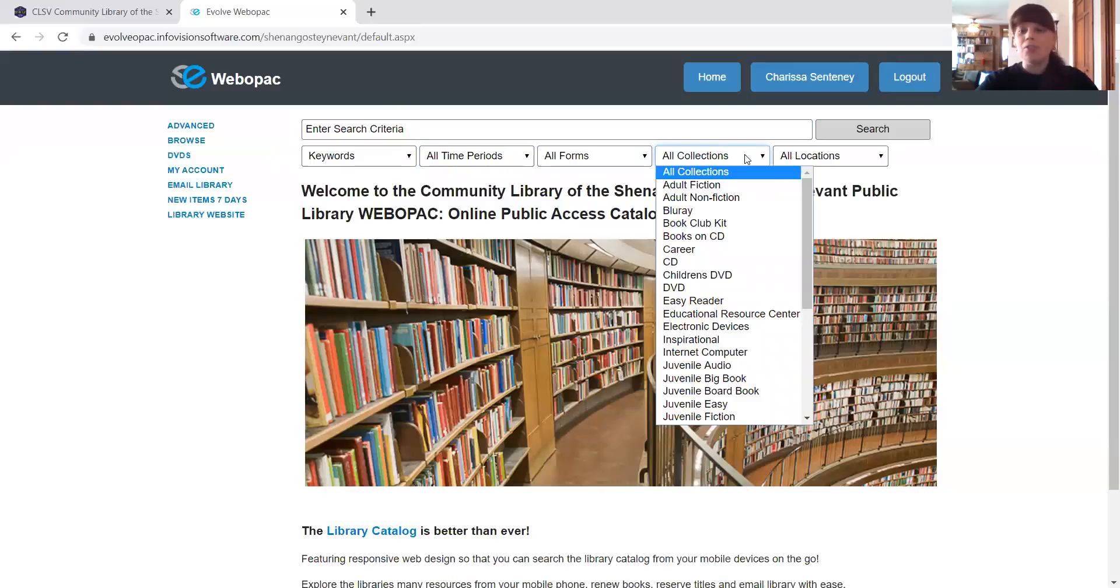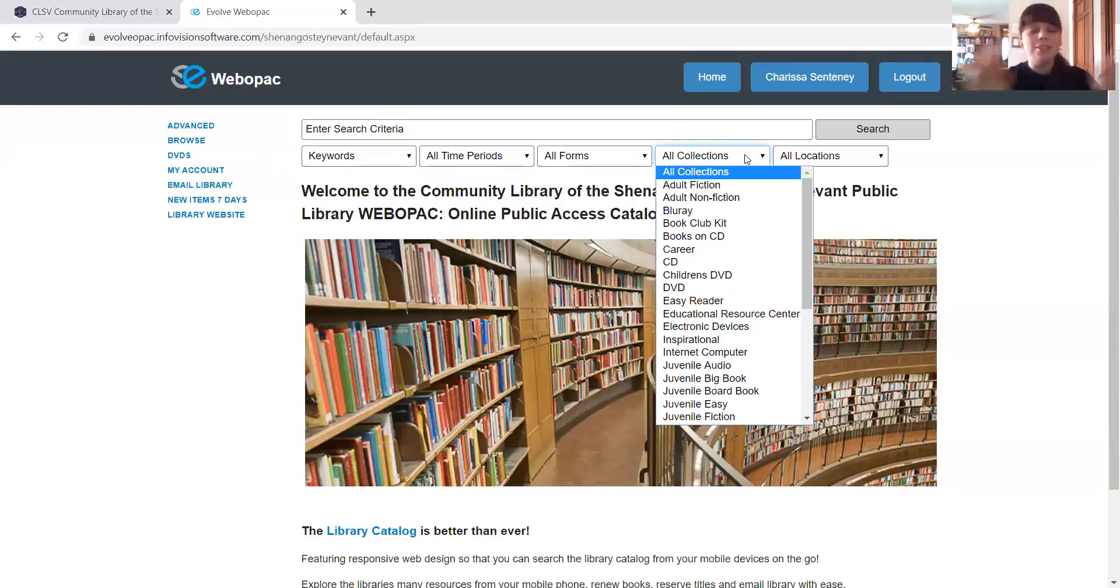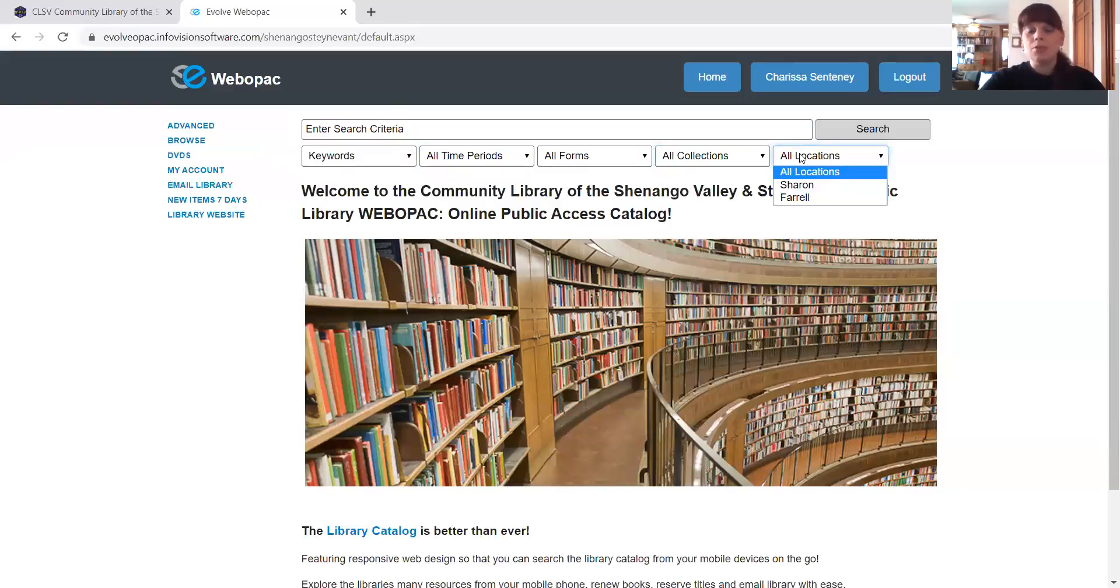Collection, adult fiction, adult nonfiction, DVDs, easy readers, all of those just to make it a little easier to find the item you specifically want.